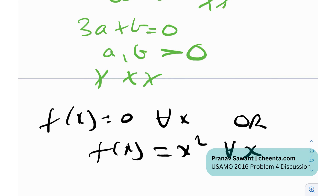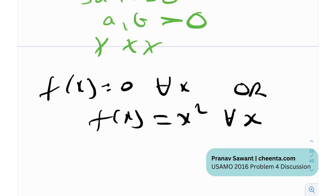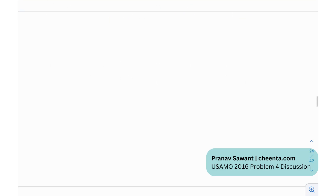That's the complete solution. Getting to f(x) = 0 and f(x) = x² was only one part. Many people reached that point, but proving the pointwise trap is essentially why this problem was made. I really hope you learned a lot. This was a little different from other pointwise functional equations we've analyzed — a bit trickier, with a lot of algebra involved. That's what makes this problem beautiful and special.